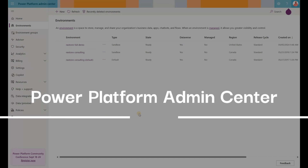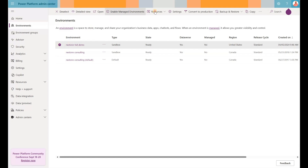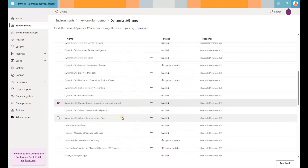Then let's go to Power Platform Admin Center. If you follow the instructions — a link to which I will include in the description for this video — you will need to select your environment and go to Resources, then Dynamics 365 Apps. In here, you have to follow the instructions to install the Dynamics 365 Human Resources Recruiting Add-on solution. That solution will deploy Power Apps, Power Pages, as well as some cloud flows.